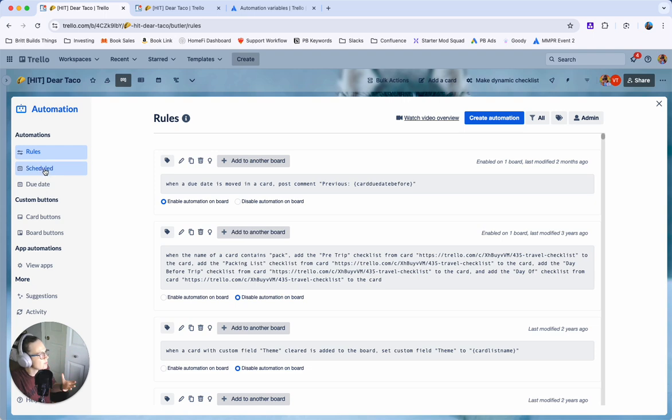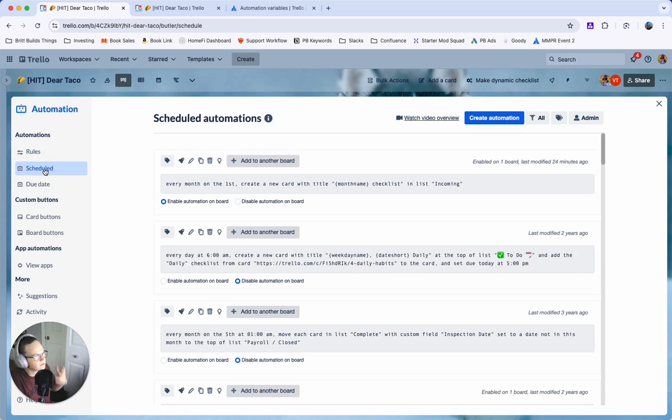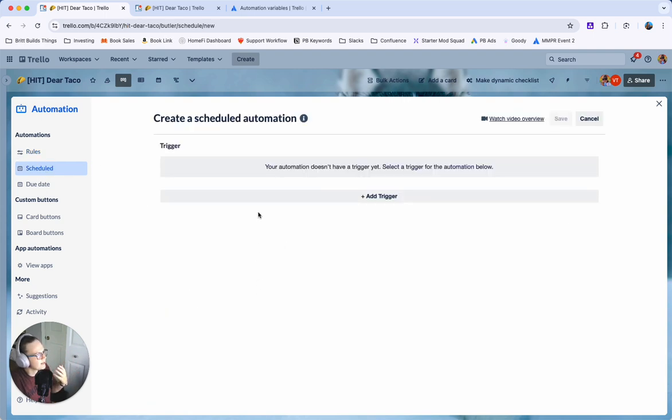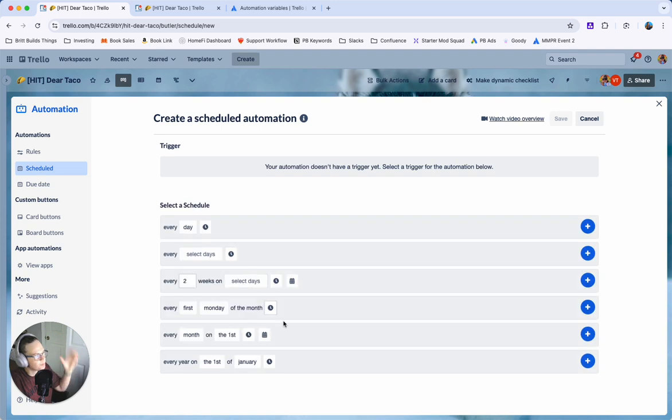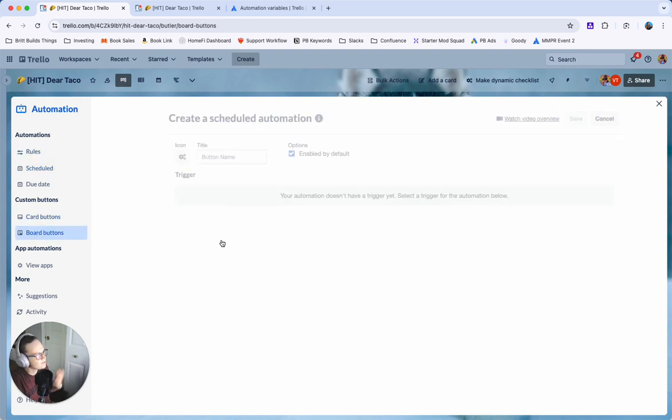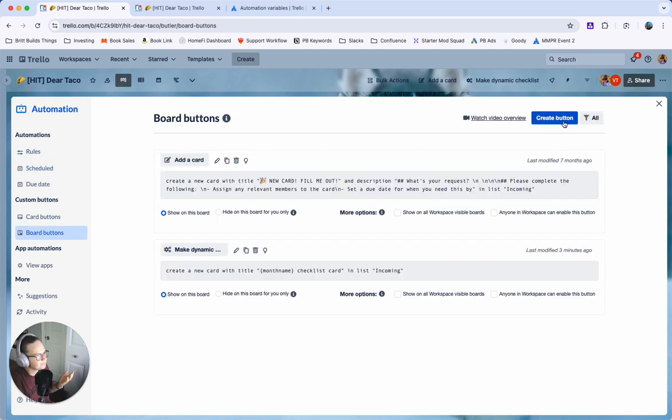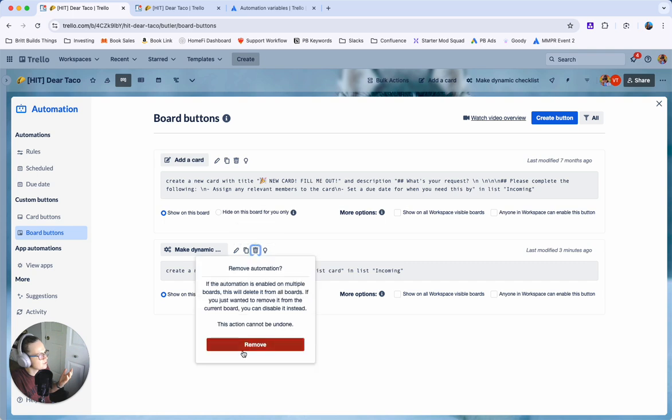If you want to do it always on the first of the month go to scheduled and you can just create an automation to pick the frequency you want to do it. I'm just going to do a board button just because that's most simple and it's easiest to do.